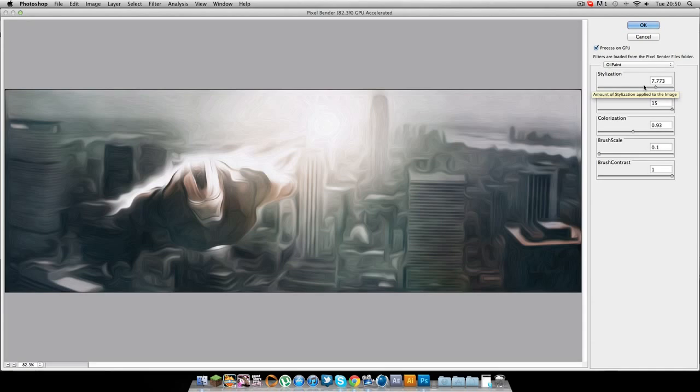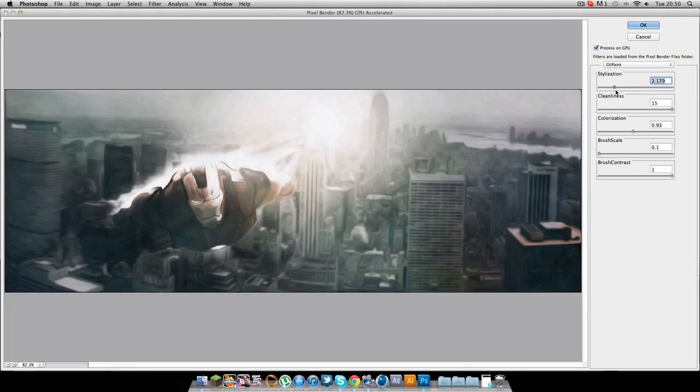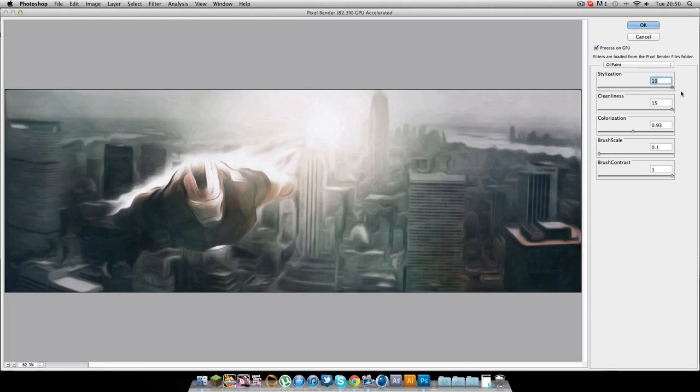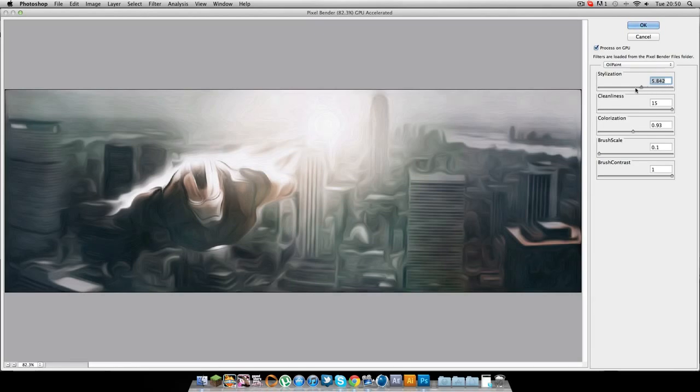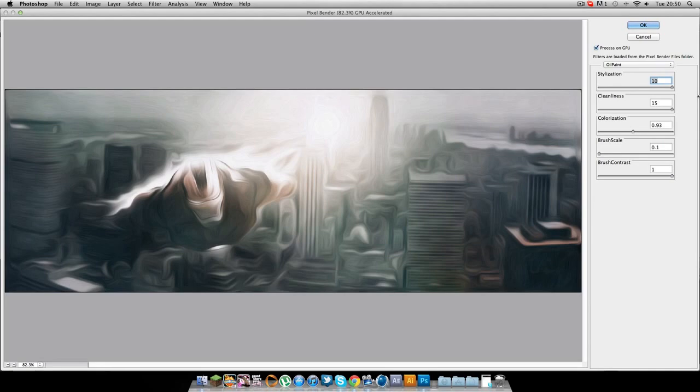So it creates this, as it says, the kind of oil paint look, I think it looks really good. So this stylization, I think it looks really good turned up, because it works with the whole image, it curves what you're seeing, and I think it just looks really cool.